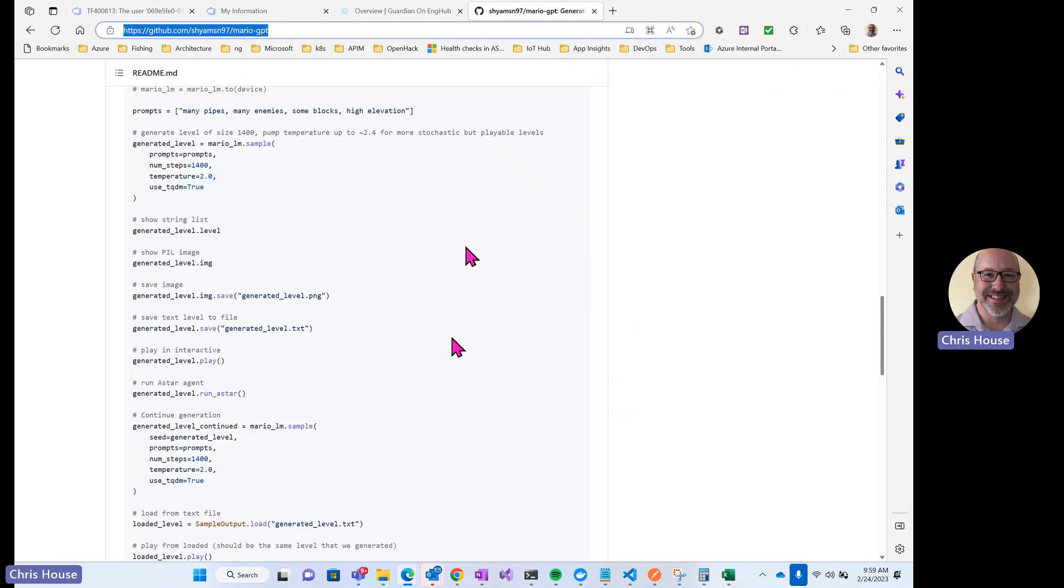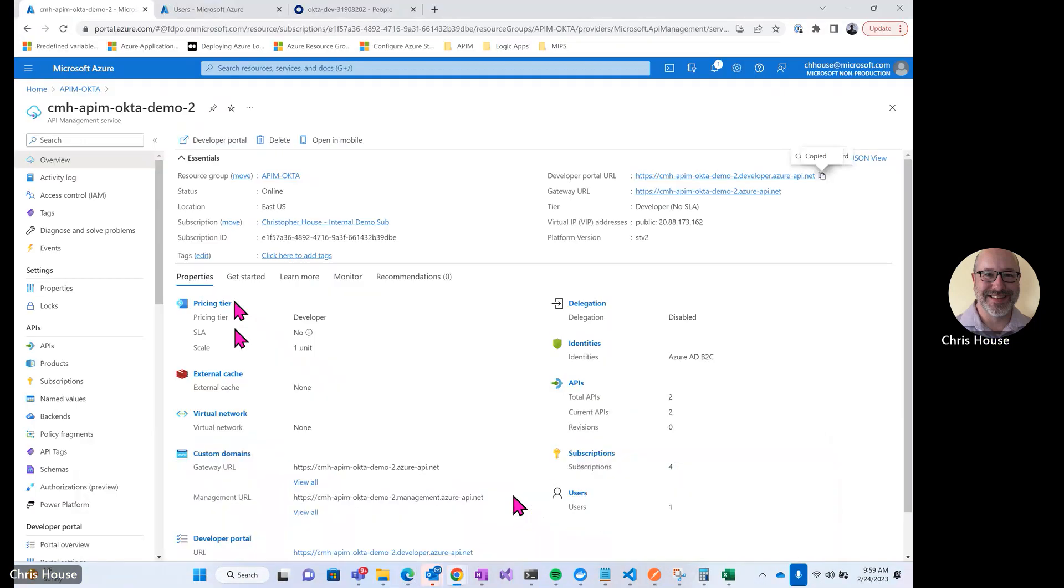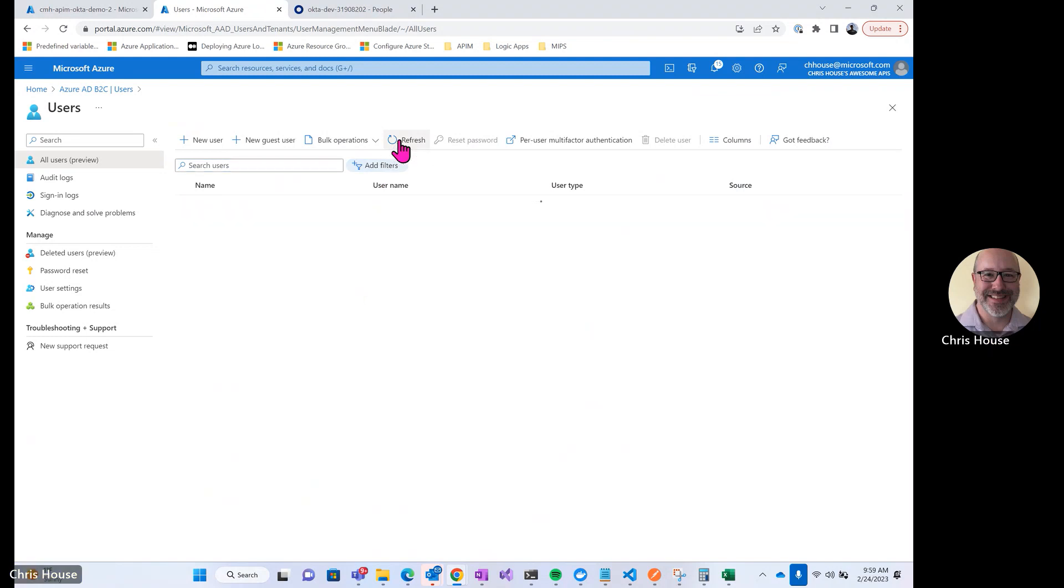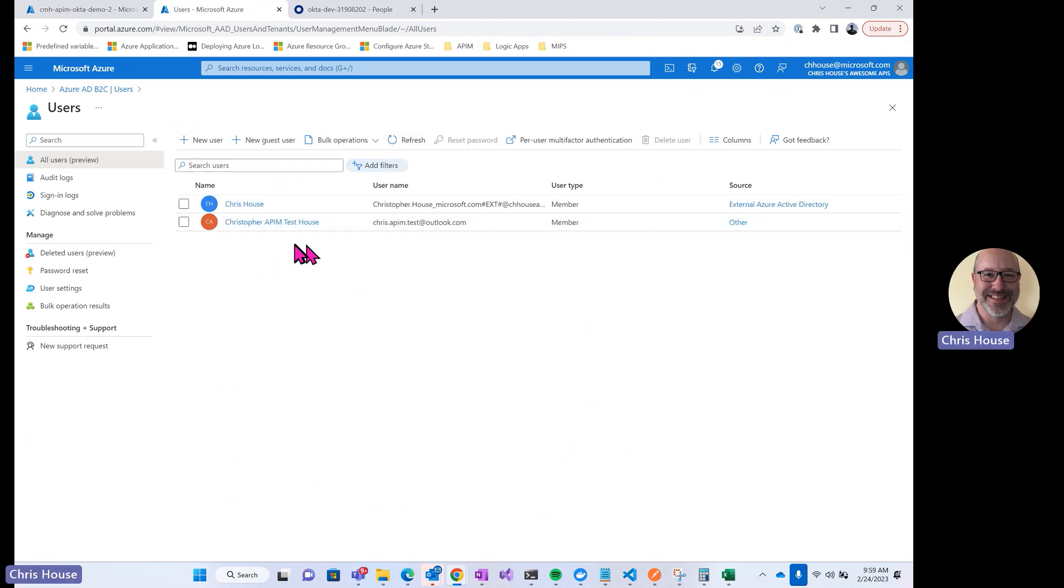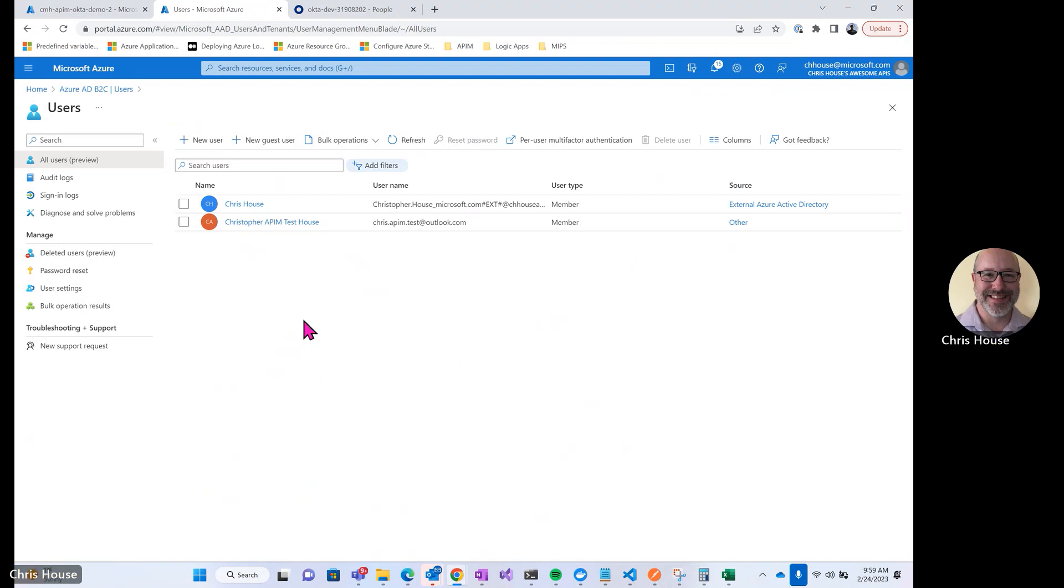So let's go back to the Azure portal. Let's take a look at our users in our Azure AD B2C tenant. I'm going to refresh here. I now have a new user that's been created automatically in my B2C tenant. That points back to my Okta user. You can see I have my name and email address. And then under source, it's other, which indicates that it points back to an external identity provider.